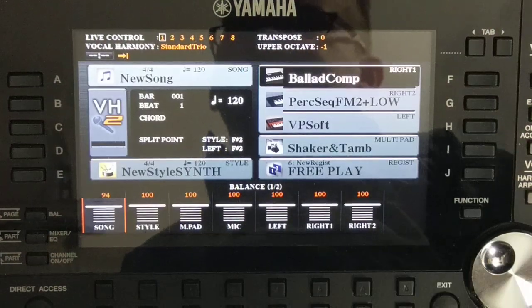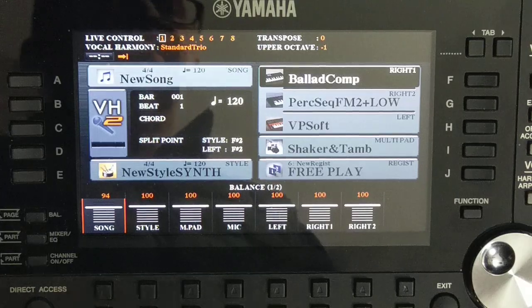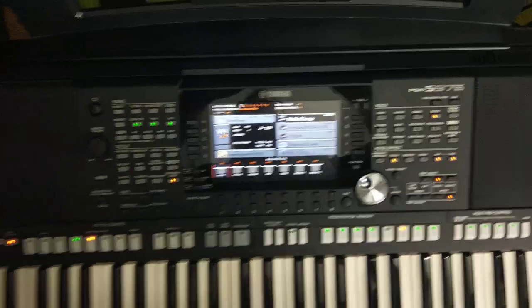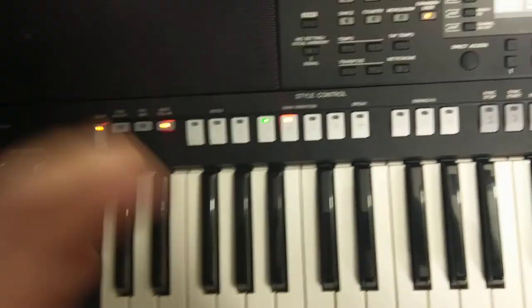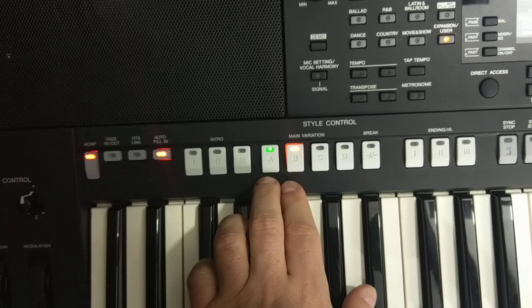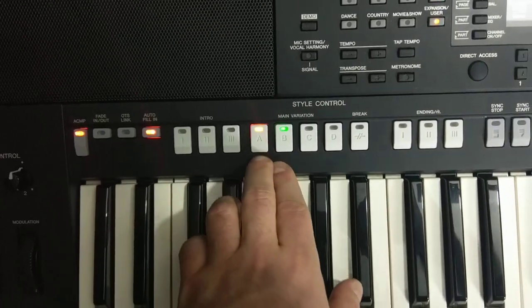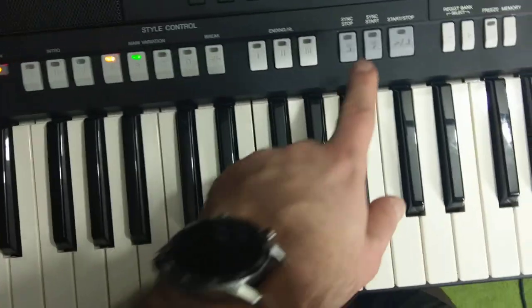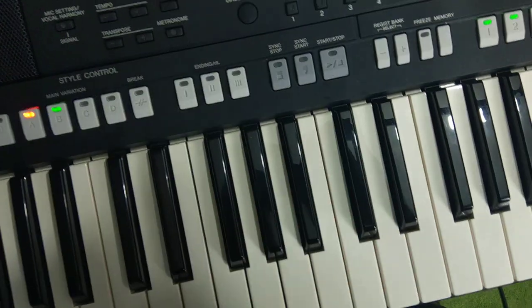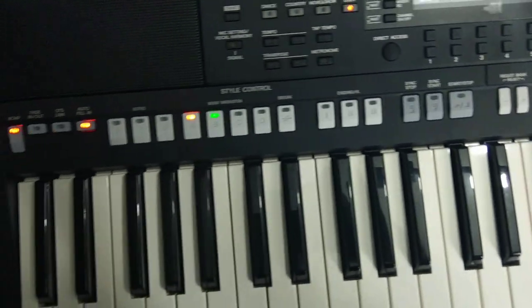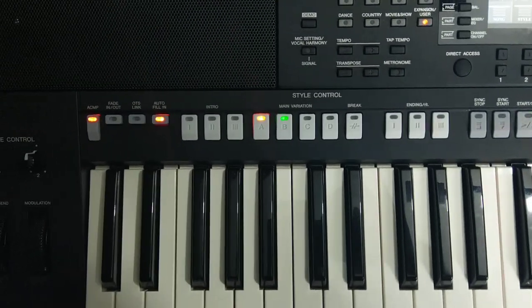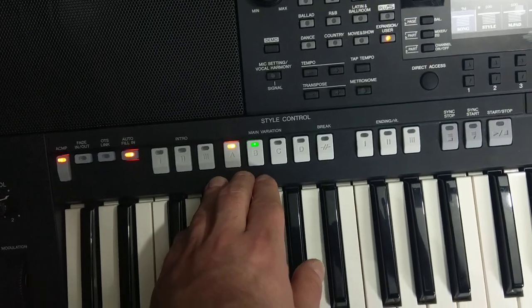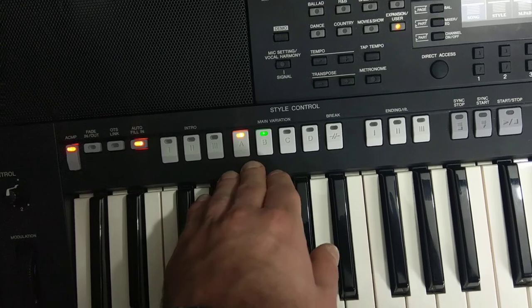I know this is a really odd, weird style, but I'll save it, leave Style Creator, and test it. Our style now has two variations, A and B. Accompaniment is enabled — press it. Section A has the beat, one, two, three, four. Section B is completely different with a different drum set, and our melody bass continues throughout.